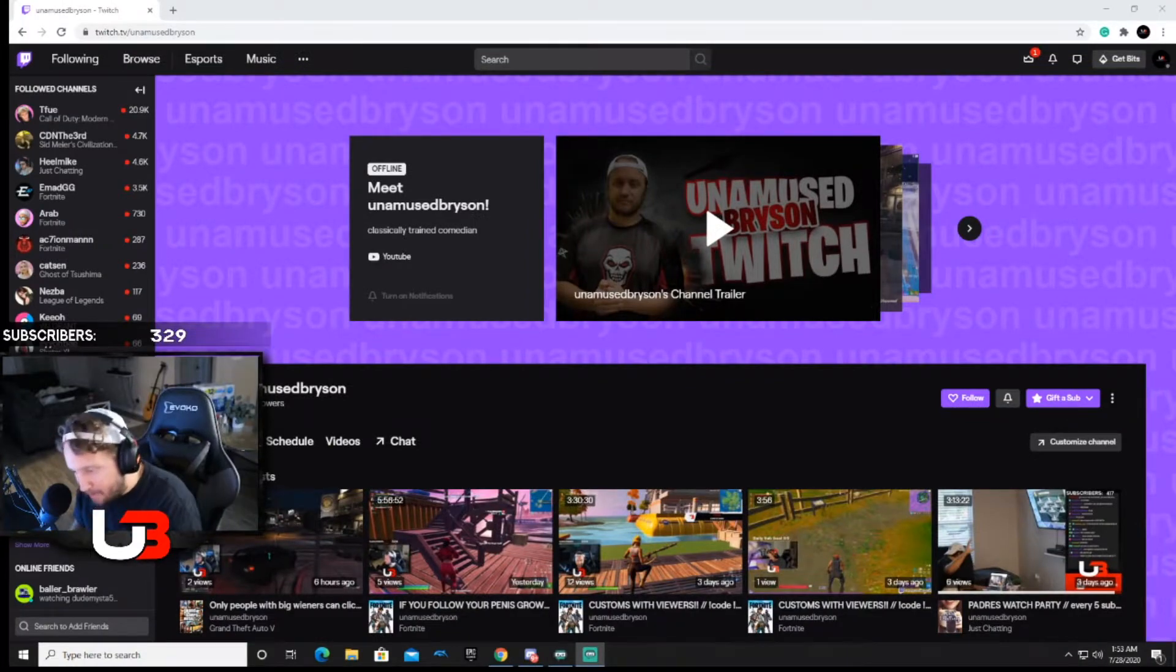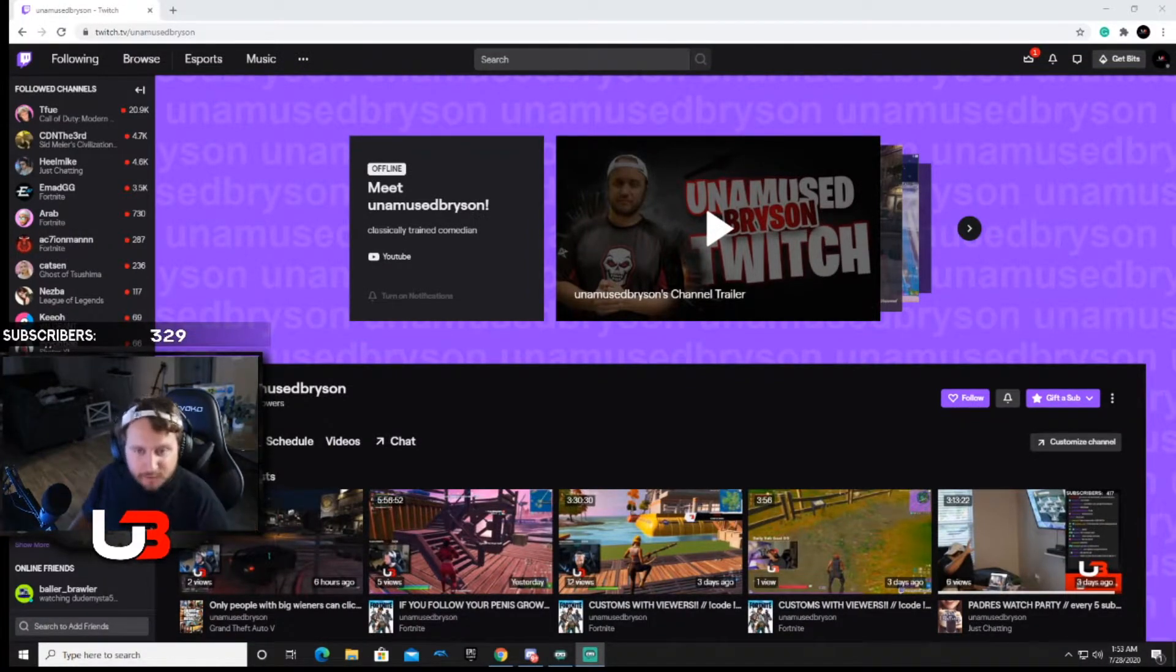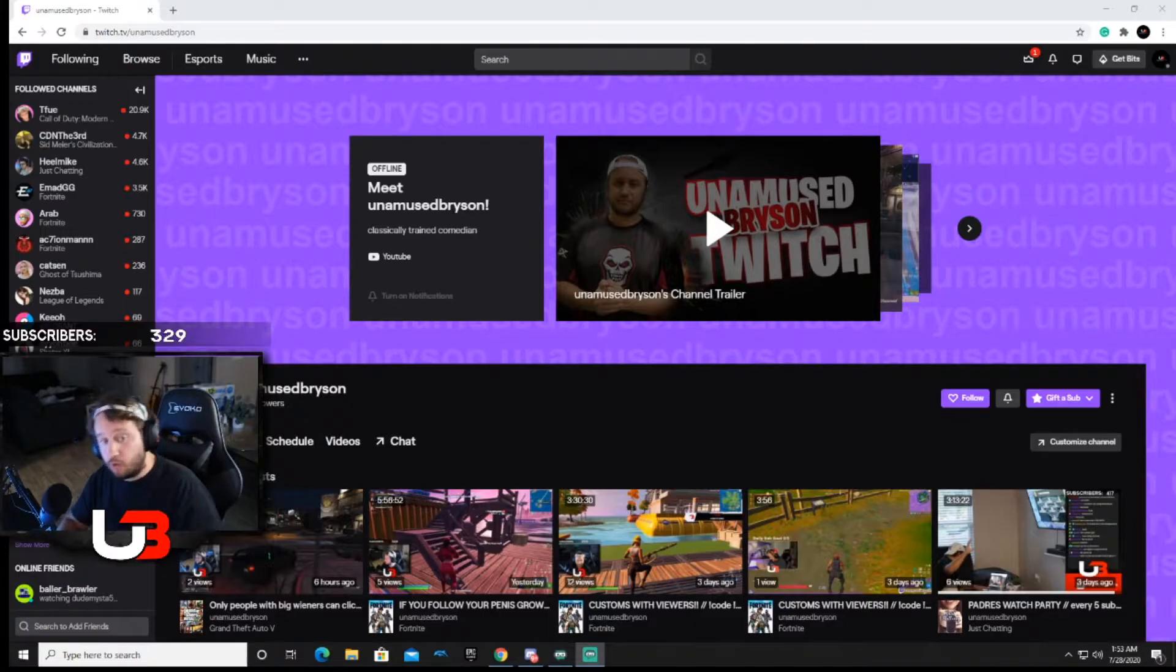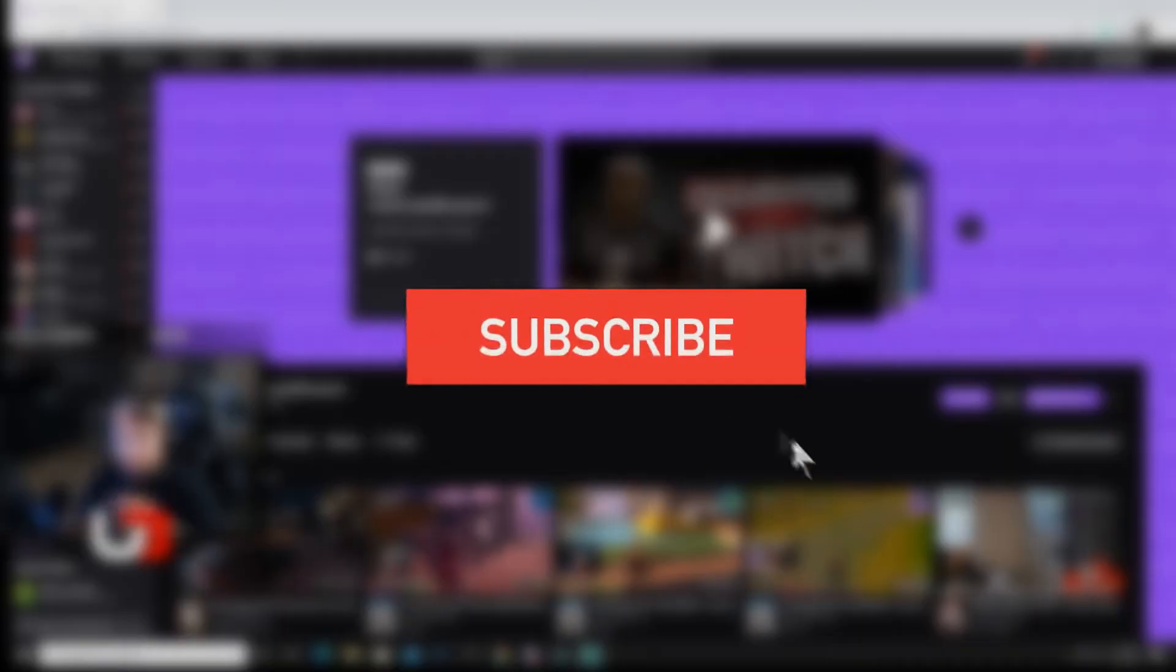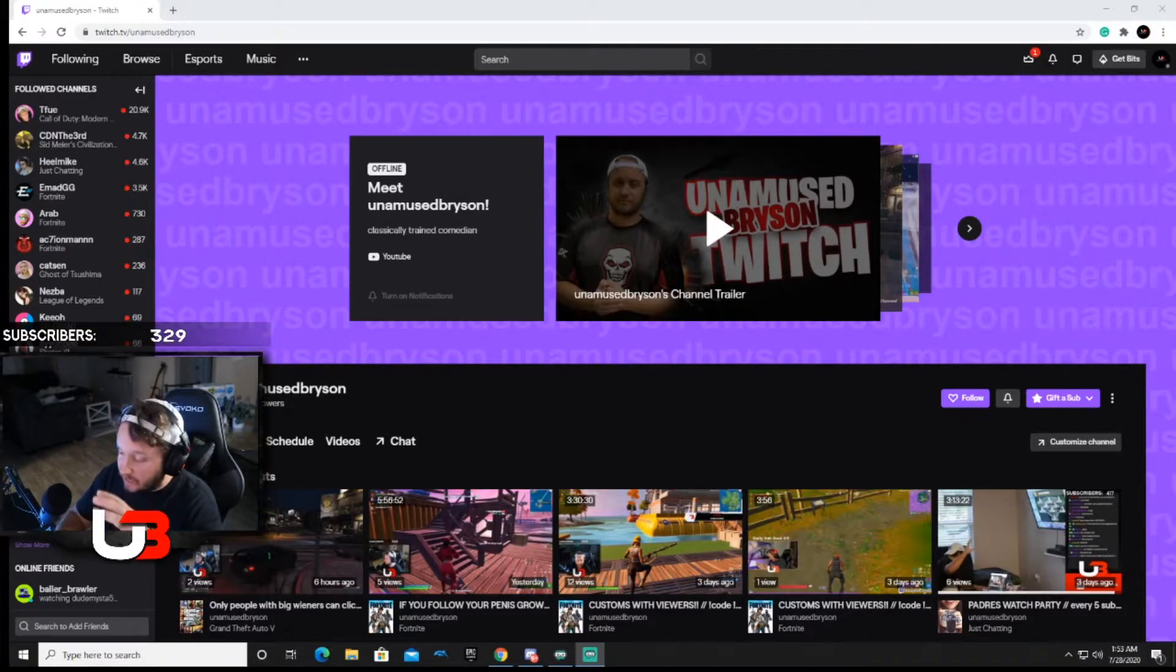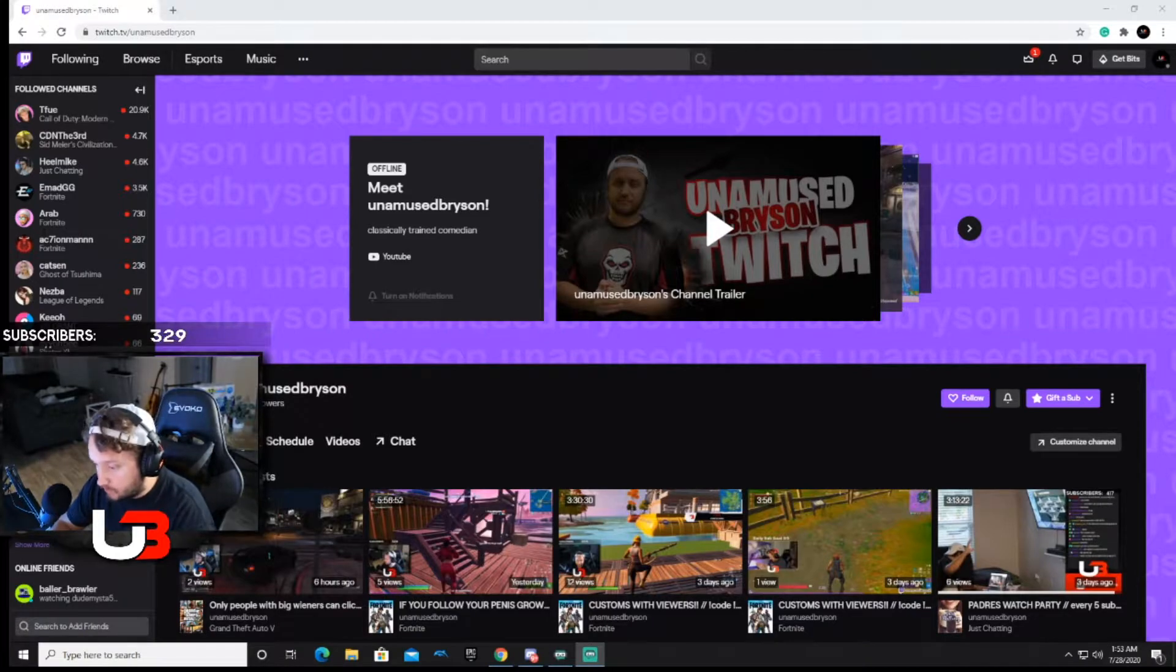What is up guys, it's your boy Unamused Bryson back with another tutorial. Now before this video gets started, please subscribe to my YouTube channel, it only takes one second. Anyway guys, what I want to talk to you all about is emotes on Twitch.